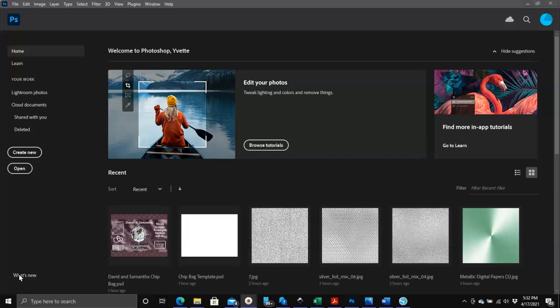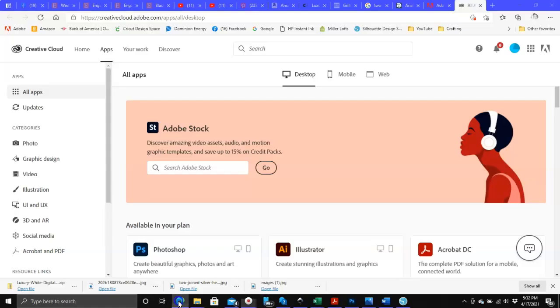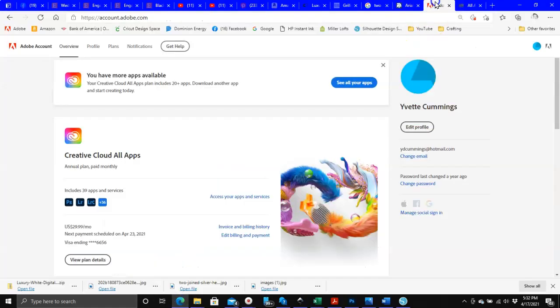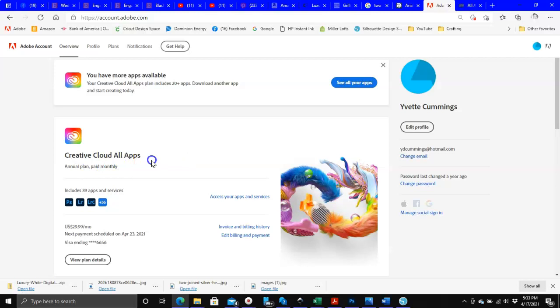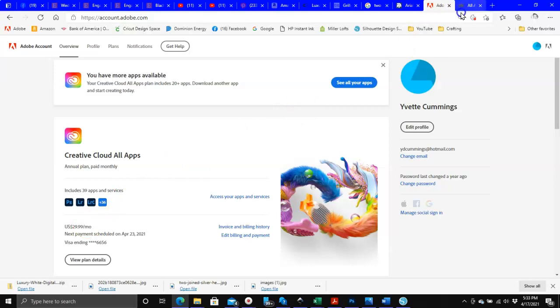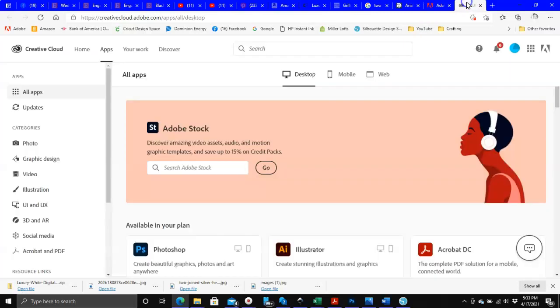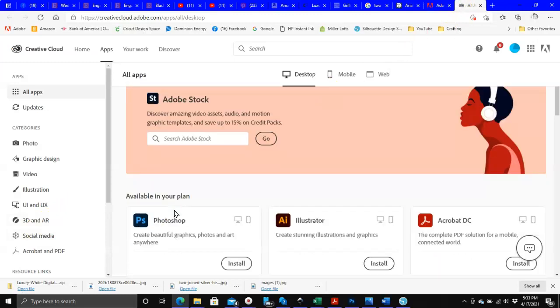Also, the version that I'm using - I have a subscription to Adobe and I have the Adobe Creative Cloud all apps and I only pay $30 a month for this. I caught it on sale, I think it's usually like $60 a month, but I got a notification from them that they had it on sale for $30 a month and I took advantage of it.